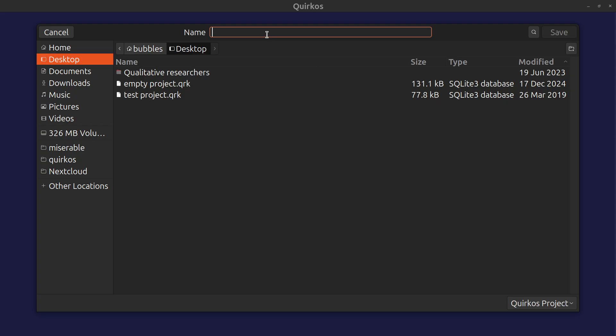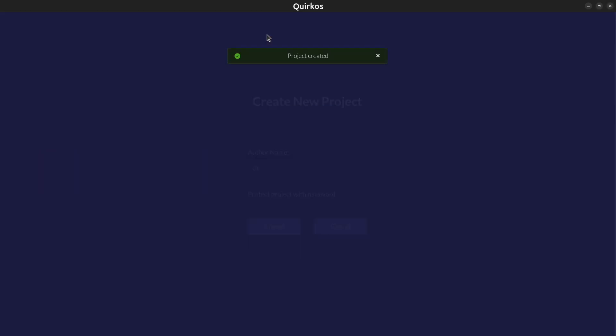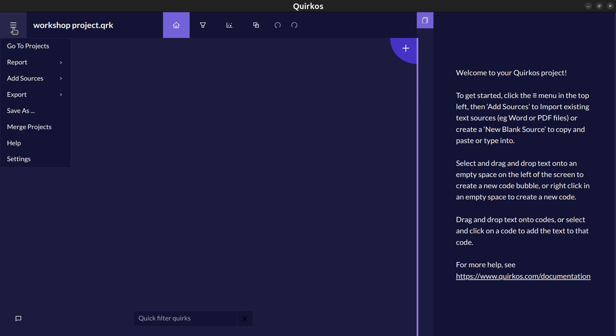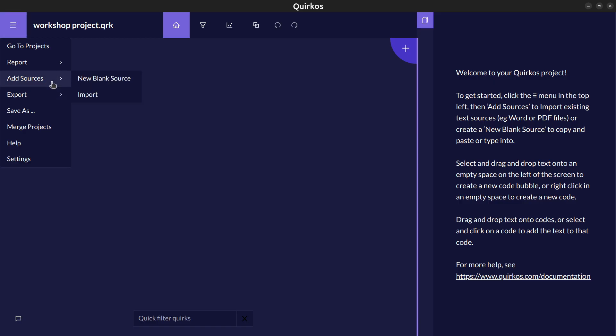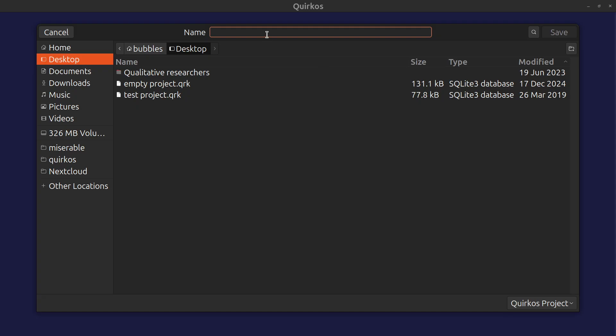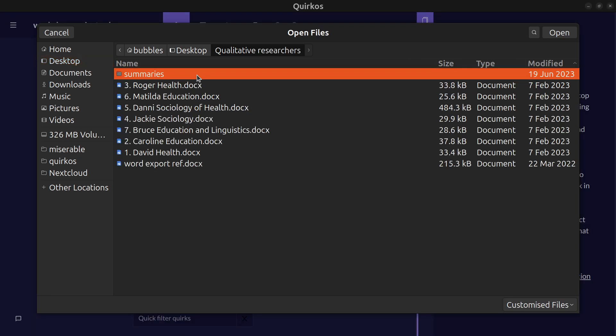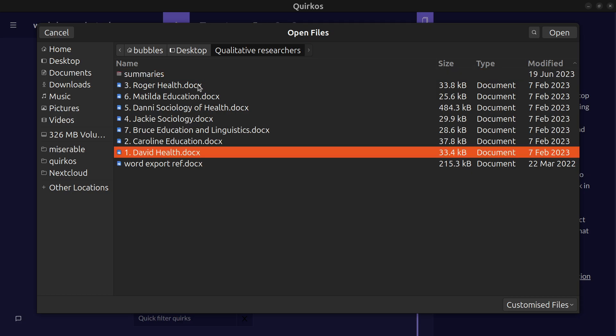So I'm going to save it on the desktop and now in my new project I'm able to import the data that I want by just clicking on the button here and choosing add sources. I could create a blank source if I want to copy and paste from other places or use the import button to bring in different sources of data from my computer. So these might be Word files or PDF files, they may be transcripts of interviews, they may be documents, whatever you need to analyze in your project.